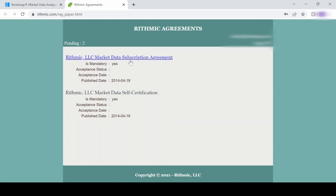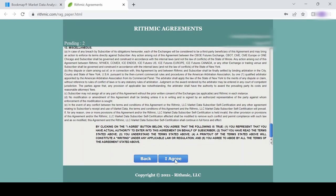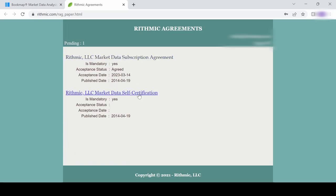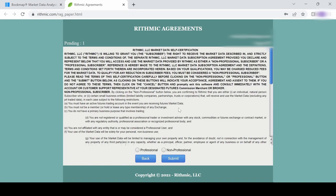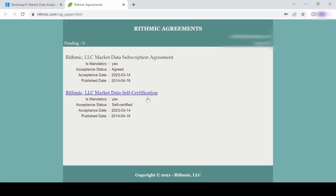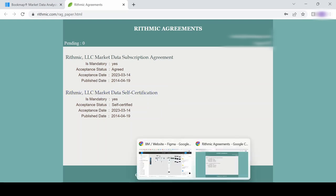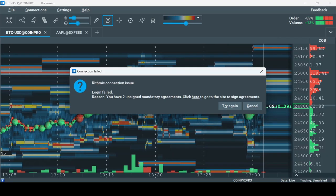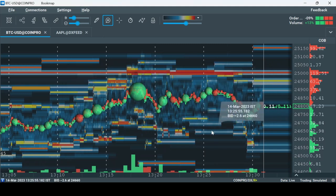There are two agreements to sign. Please go over them and agree to the terms. On the second form, check the relevant box indicating whether you are professional or not, and click Submit. If you are unsure whether you are a non-pro or not, please check the definition from CME using the link in the description. After finishing with the agreements, go back to Bookmap and click Try Again in the same box that appeared before.